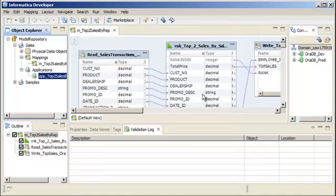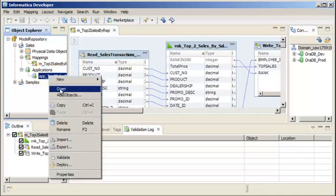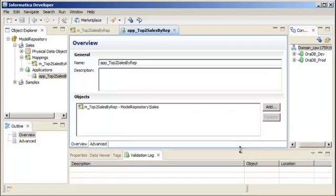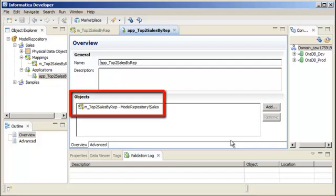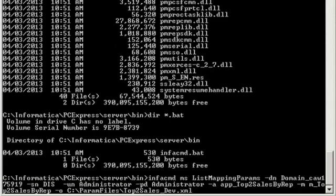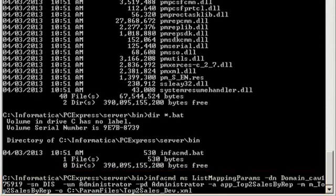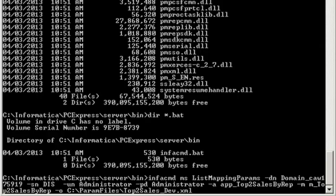If we check the Object Explorer view, we can see that the Developer tool has created an application to run the mapping. If we open the application, we can see that it contains our mapping. Now let's create the parameter files so that we can run our mapping with different target connection values. We need to open the command prompt. We'll use the infacommand ms list mapping params command to create a parameter file. We need to specify the domain name, data integration service name, domain user name, domain user password, application name, and mapping name. We'll also specify the output file. The O option specifies the output file name and file path. The output file is the parameter file.